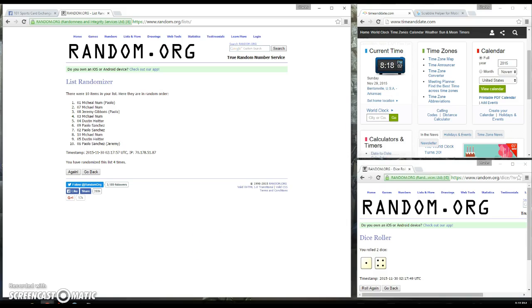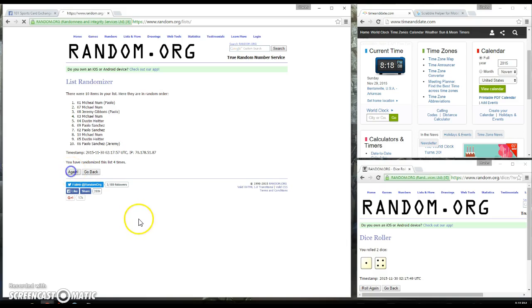It's 8:18. We need to go five times. We went four. Fifth and final time. Dustin is the winner with spot five.